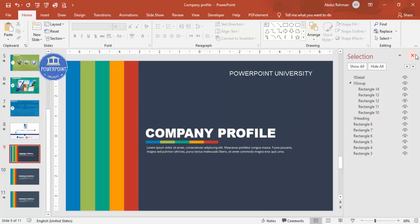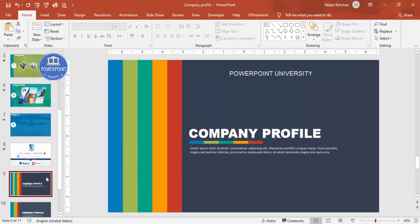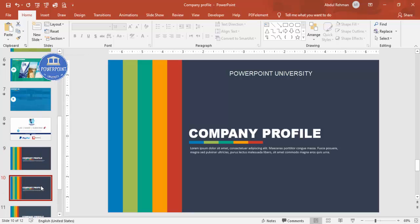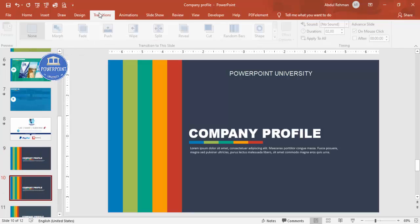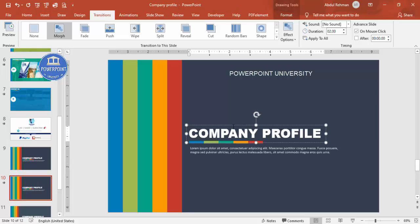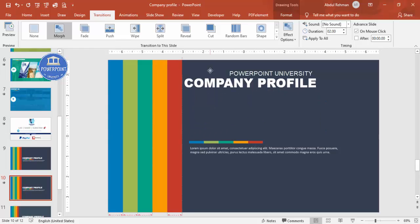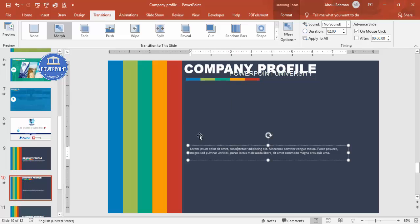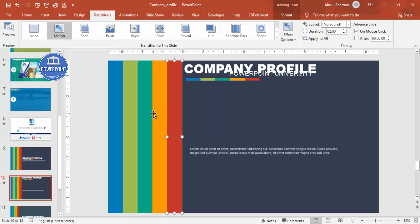Now duplicate the slide. Go to Transitions and select the Morph transition. Since the slides are identical, nothing changes visually yet. Select the title element and move it up, then move the detail text up as well. This sets up the morph animation so elements will shift position between slides.